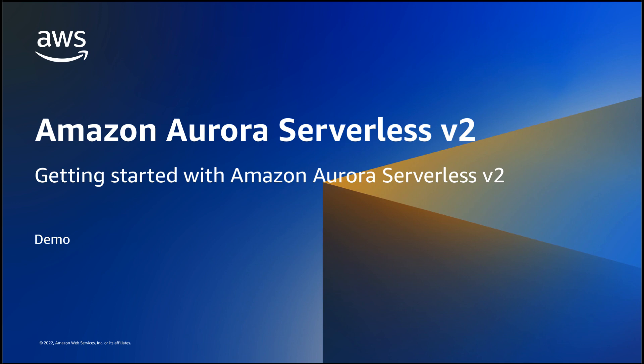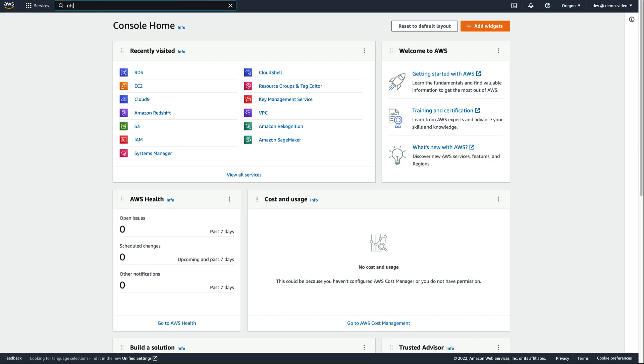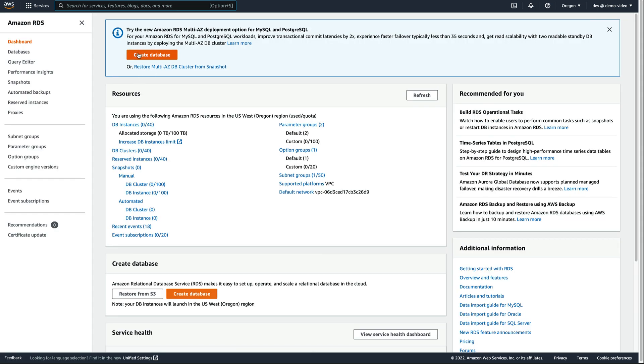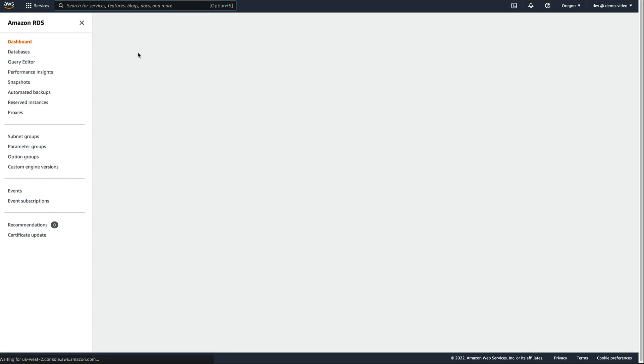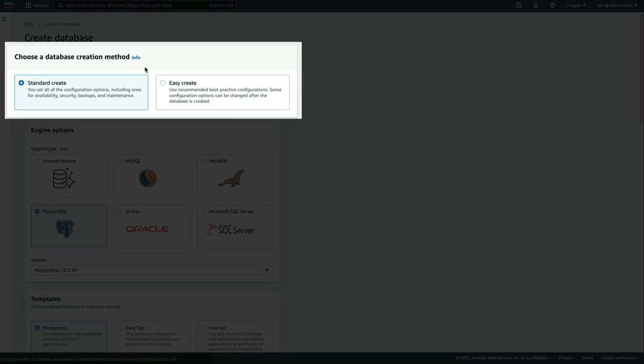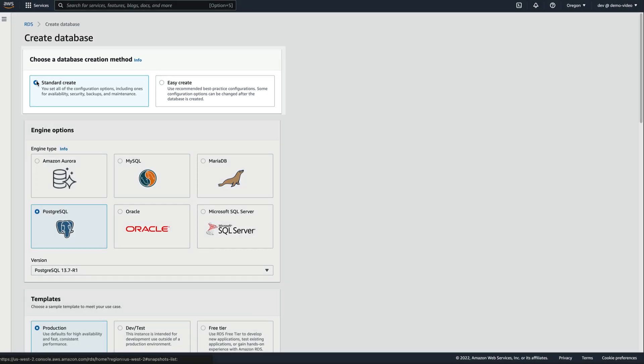In this demo, we'll show you how to get started. Let's begin by heading to the RDS console and clicking Create Database. We'll go through the standard method of creating a new database, which will give us an opportunity to look at the different configuration options.